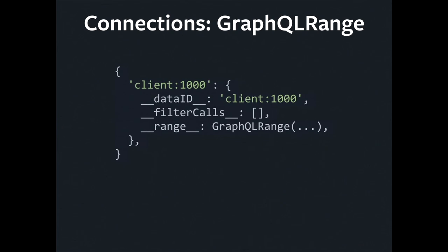Connections are a much heavier weight abstraction than mere lists, but they're much more powerful. If I ask for a list, all I can do is get the list back. But if I'm working with a connection, I can do things like pagination. I have cursors, so I can say, get me the first five records after this cursor. And GraphQL range provides us with the means to be able to do smart things with those connections. For example...